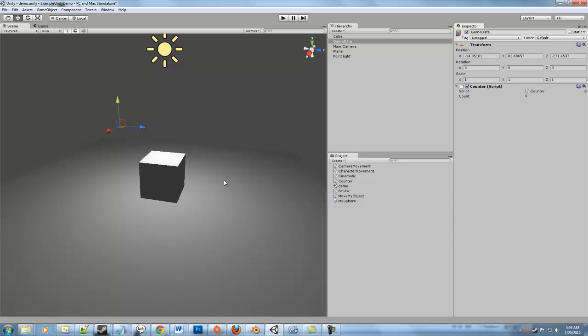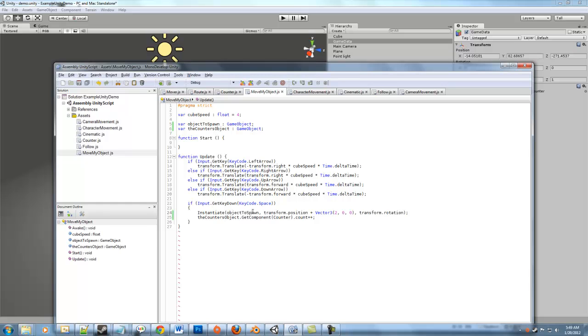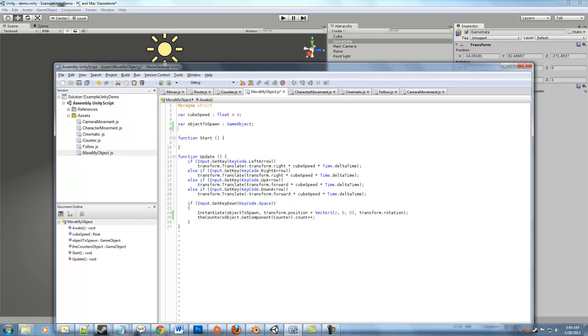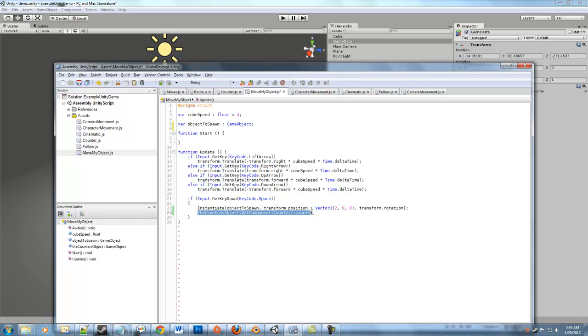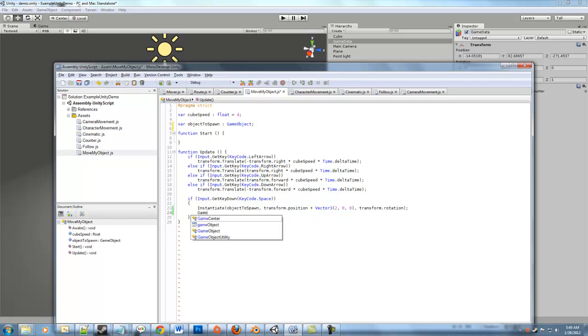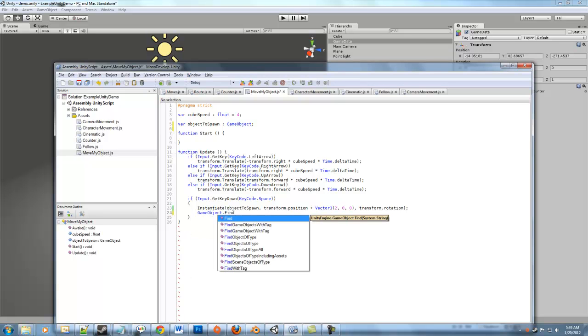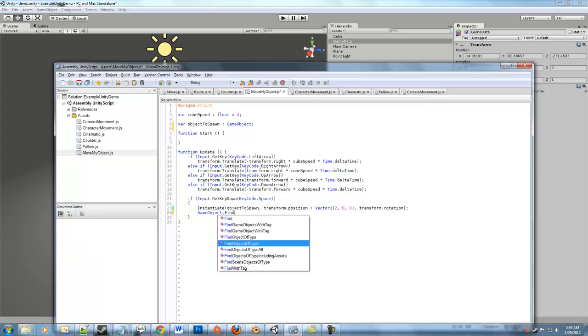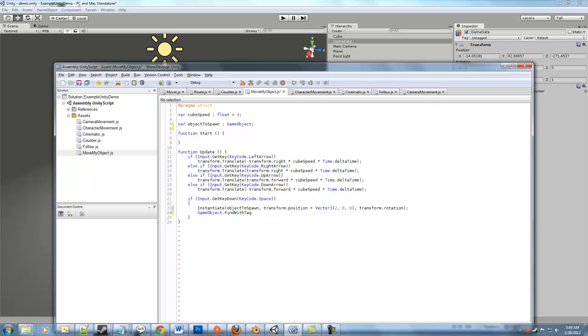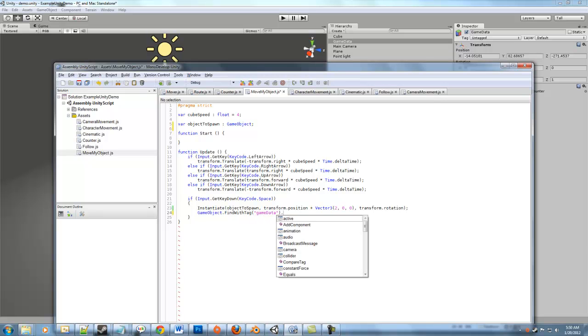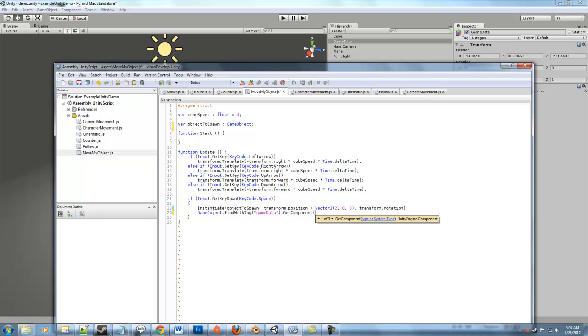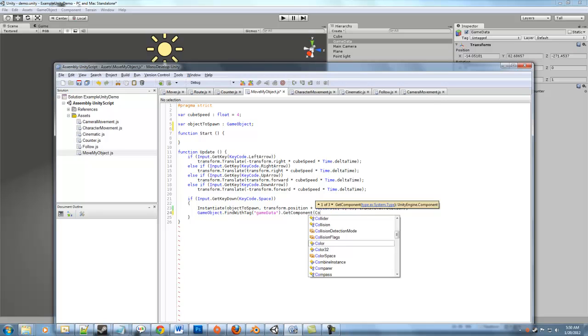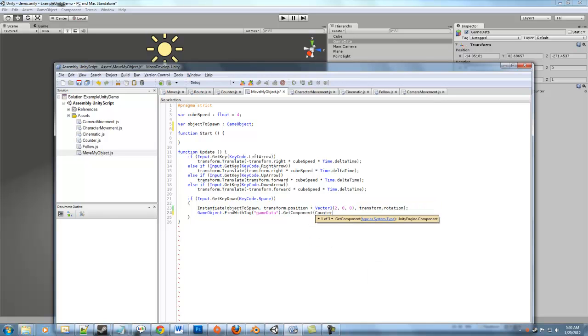What's another way that we could do this? Well, if we look at the different, let's get rid of the counter object here. If we look at the different finds, gameObject.find, let's see, we can say find with tag. And if we know what the tag is, so we could say gameData, then we could do the same thing again. Get component, our script name, and then finally access the count variable.